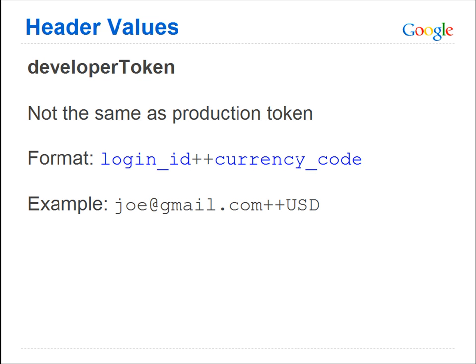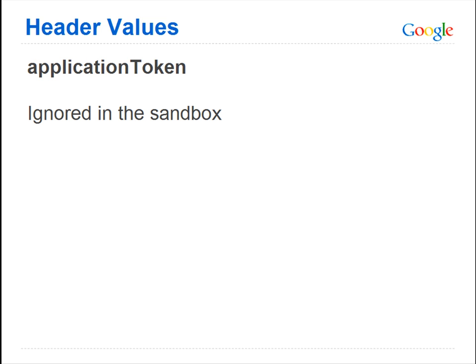Another header value that's changed is developer token. The value used here is not the same as your production token. The format is login ID plus plus currency code. You can look up the full listing of currency codes on the AdWords API documentation. Finally, the header application token is ignored by the Sandbox, and you can leave it out of the request completely.